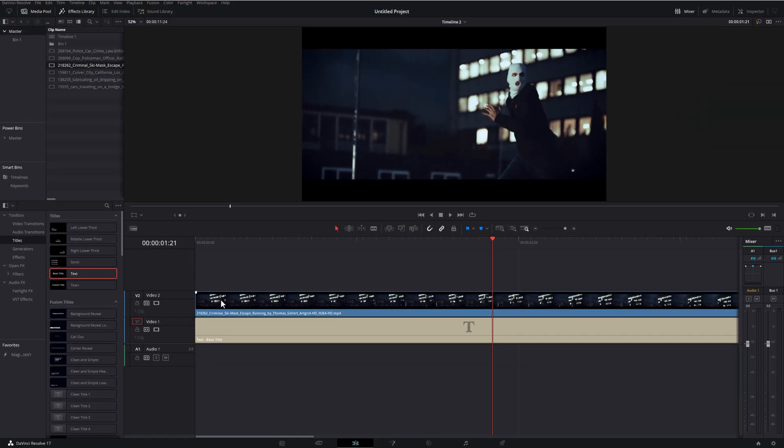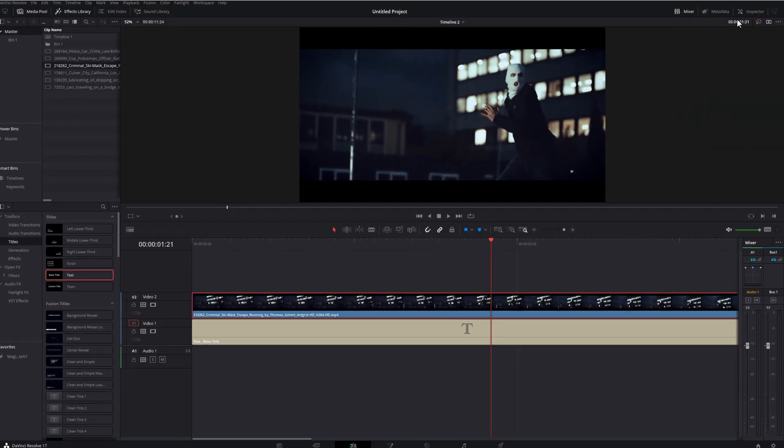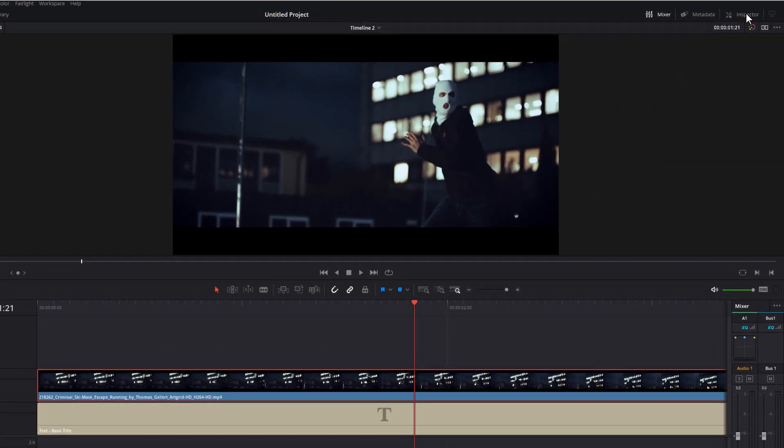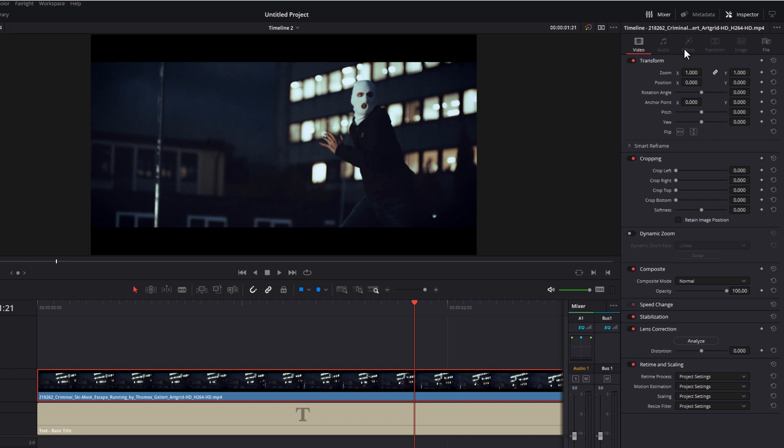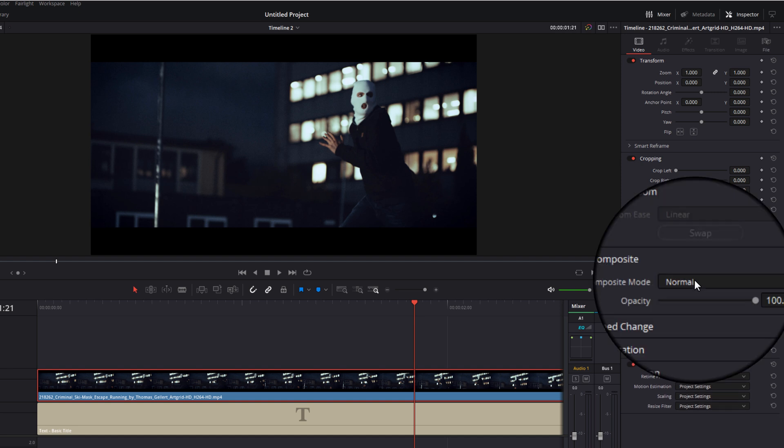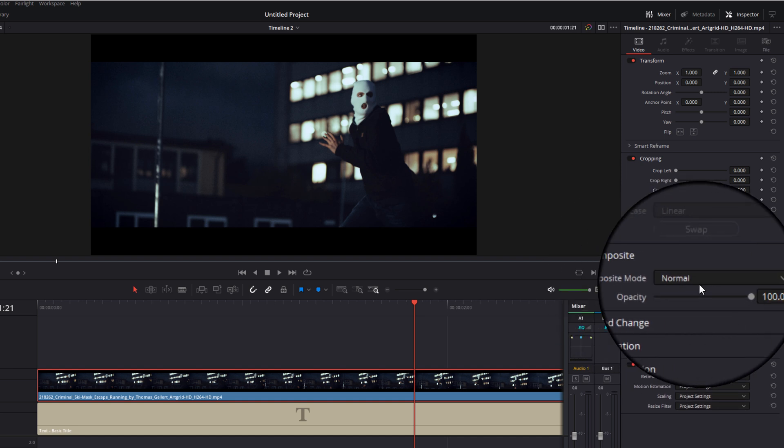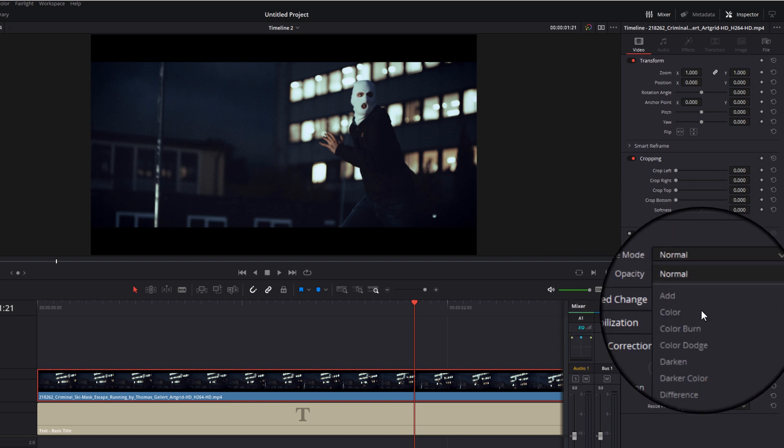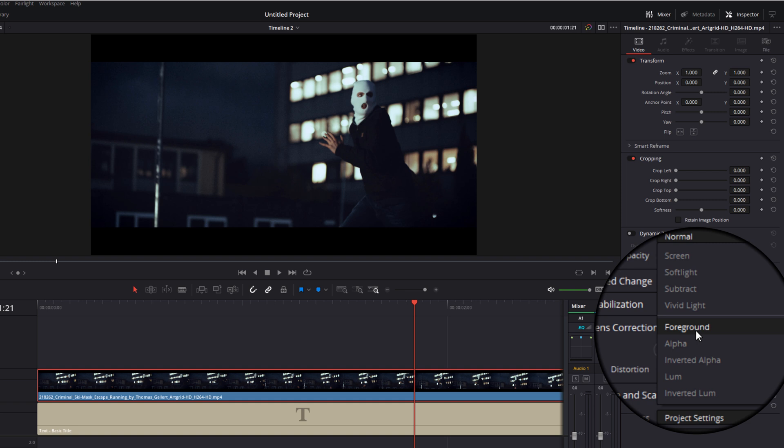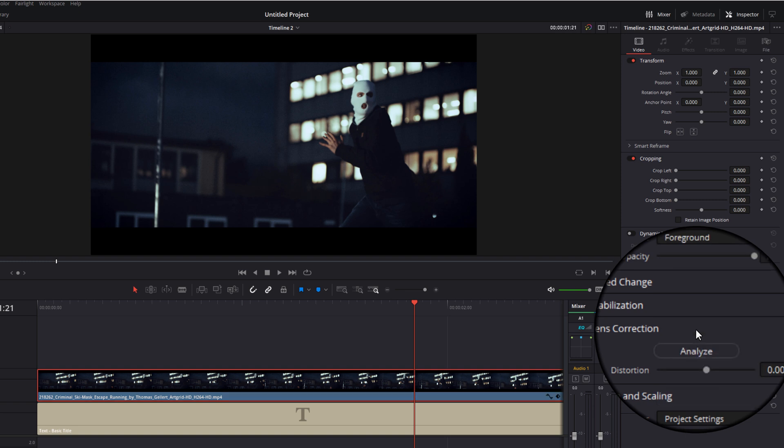Then we're going to give the video a click, open up the inspector top right hand corner, click on the video tab, come down until you see composite, give it a click if you don't see the options underneath, and then change the composite mode from normal to foreground.